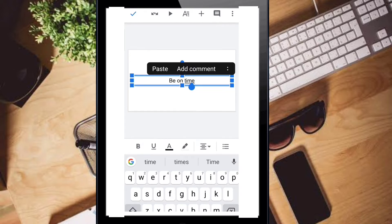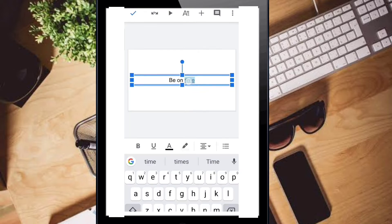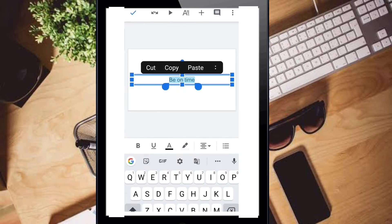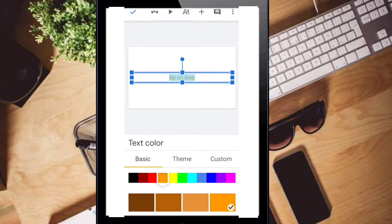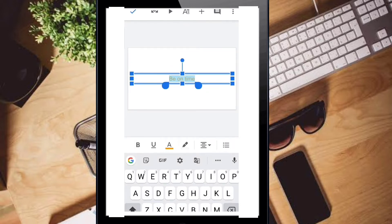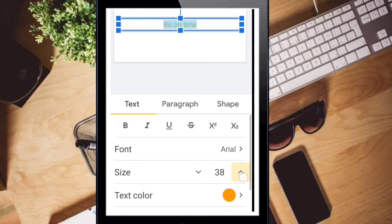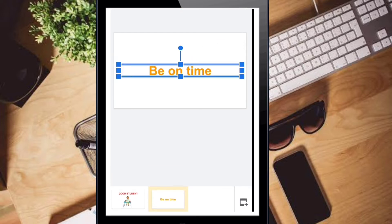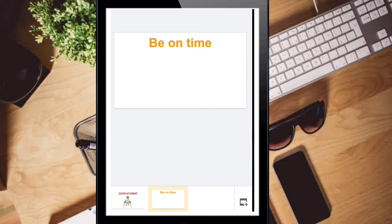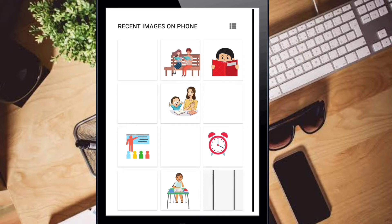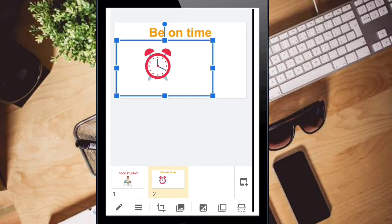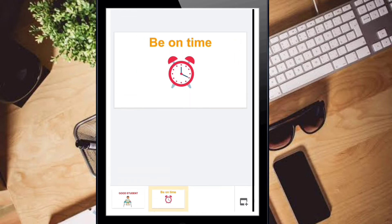After that, double click it and select the text. Then take the color option and change the color. Click the 'A' button and change the size — increase the size. Drag it to adjust the position, then apply the same function for sizing.